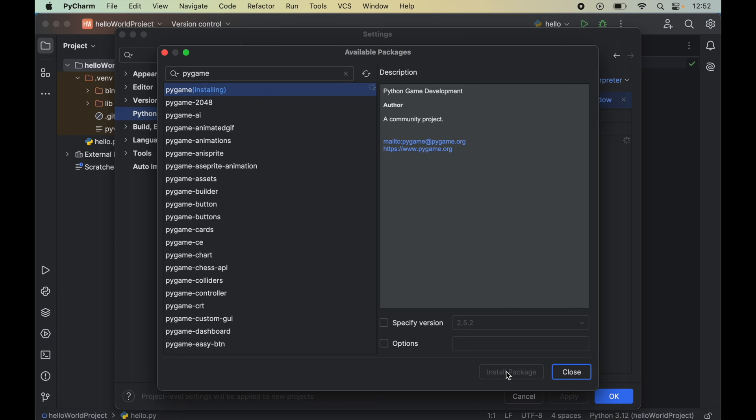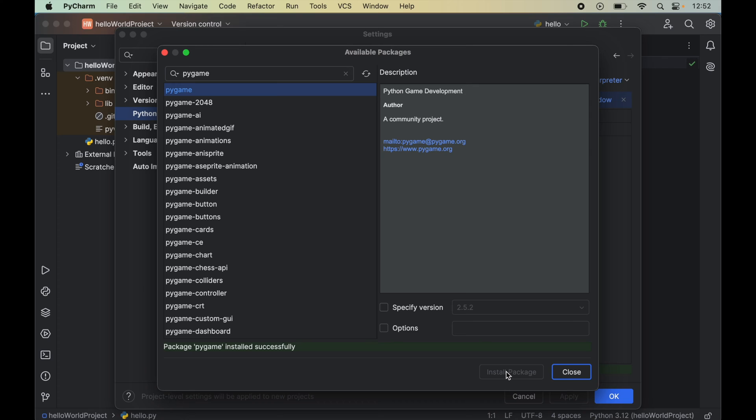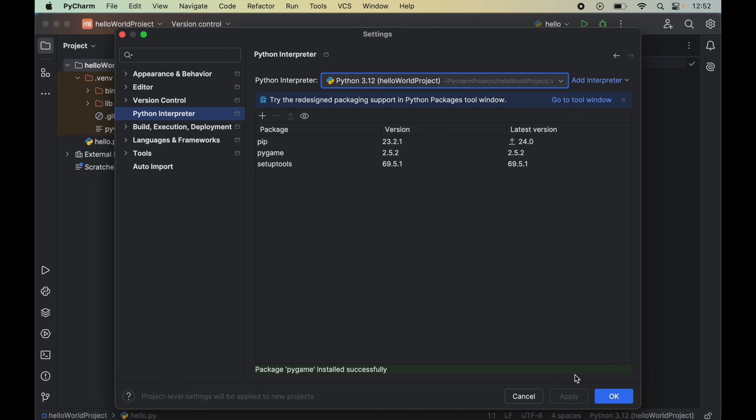This is the one. We will select this and click on Install Package here. And once it is installed, we will see this type of message here which is Package Pygame Installed Successfully.